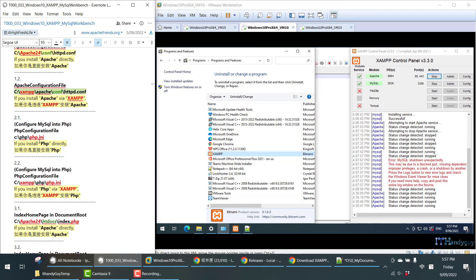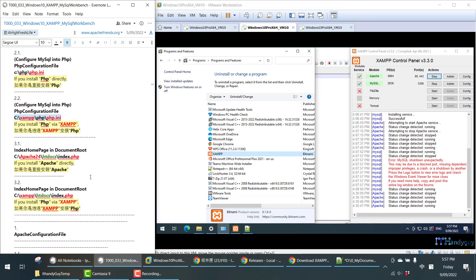If you install PHP directly, then your PHP folder will be under C drive directly. If you install PHP under XAMPP, then your PHP folder will be under the XAMPP folder. This is the location of the PHP configuration file, and this is the index homepage in the document root.